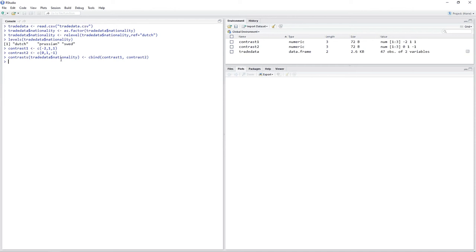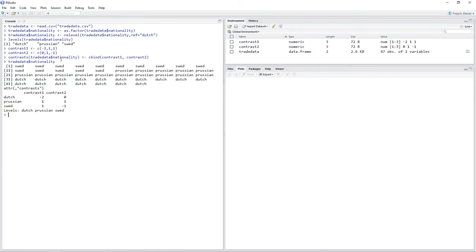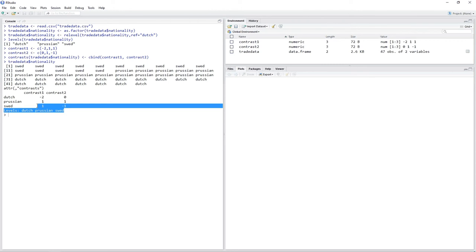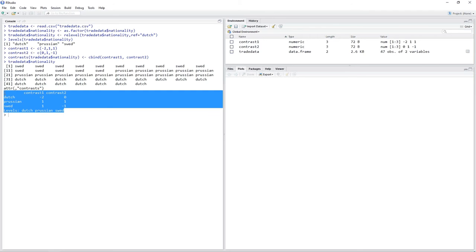Let's have a look at our grouping variable nationality — trade data nationality. Down there you can actually see the weights we have assigned to the different contrasts.